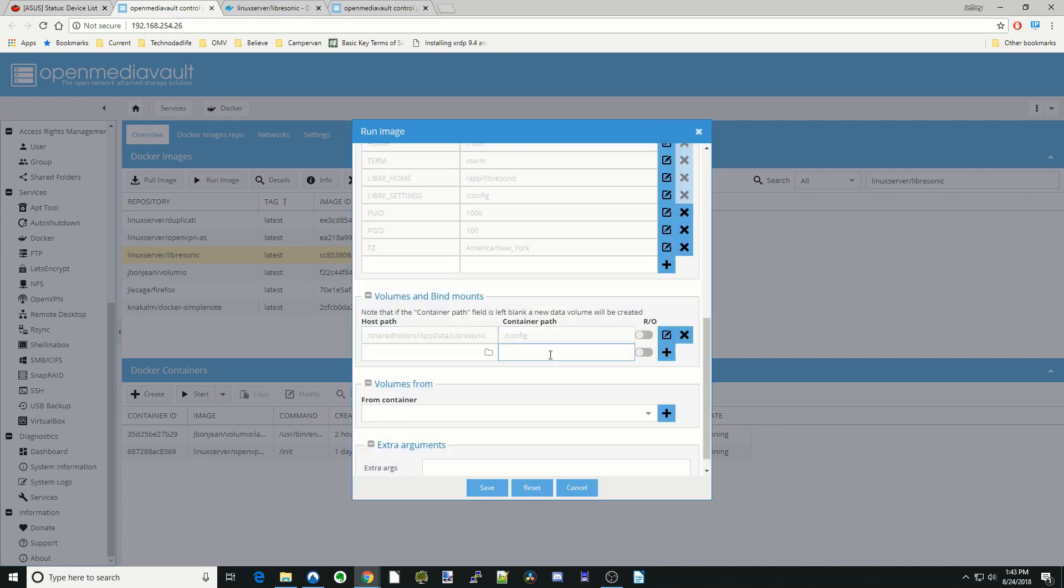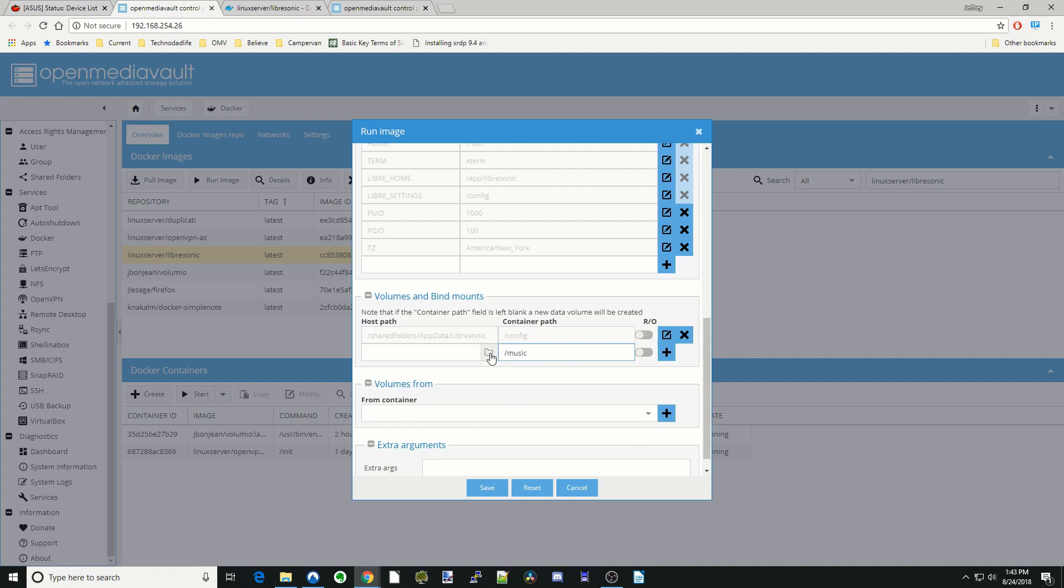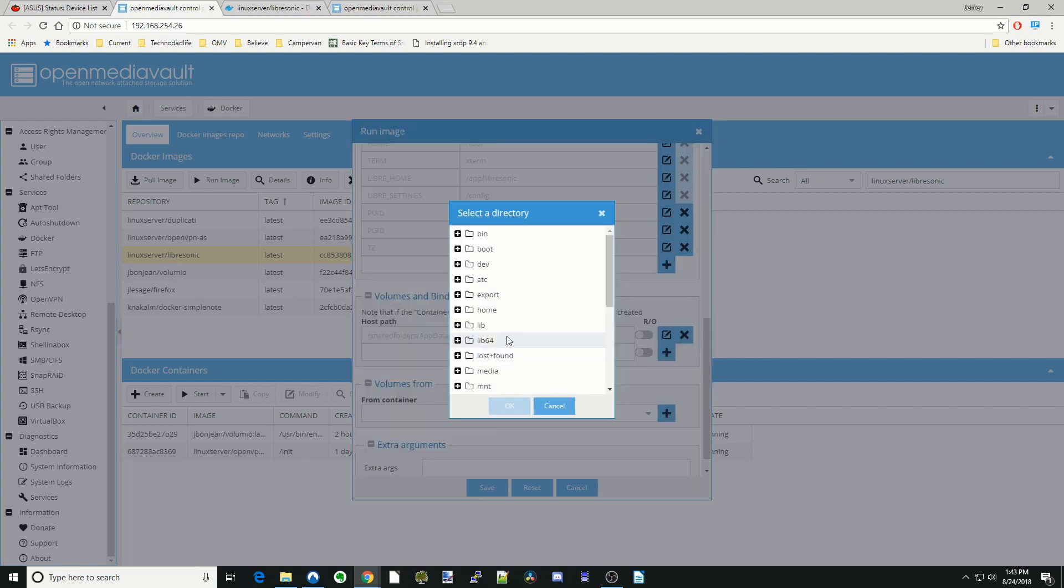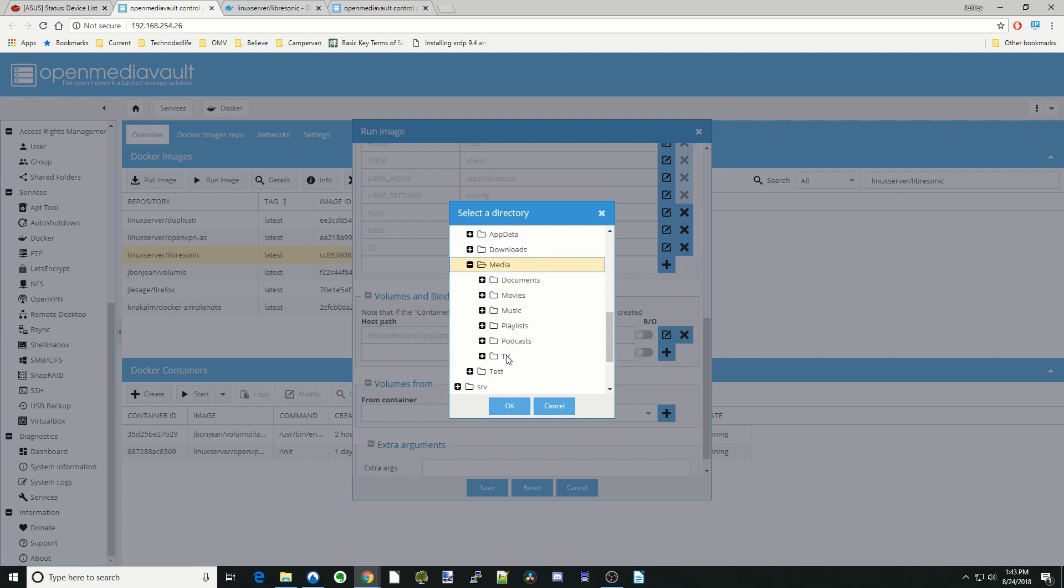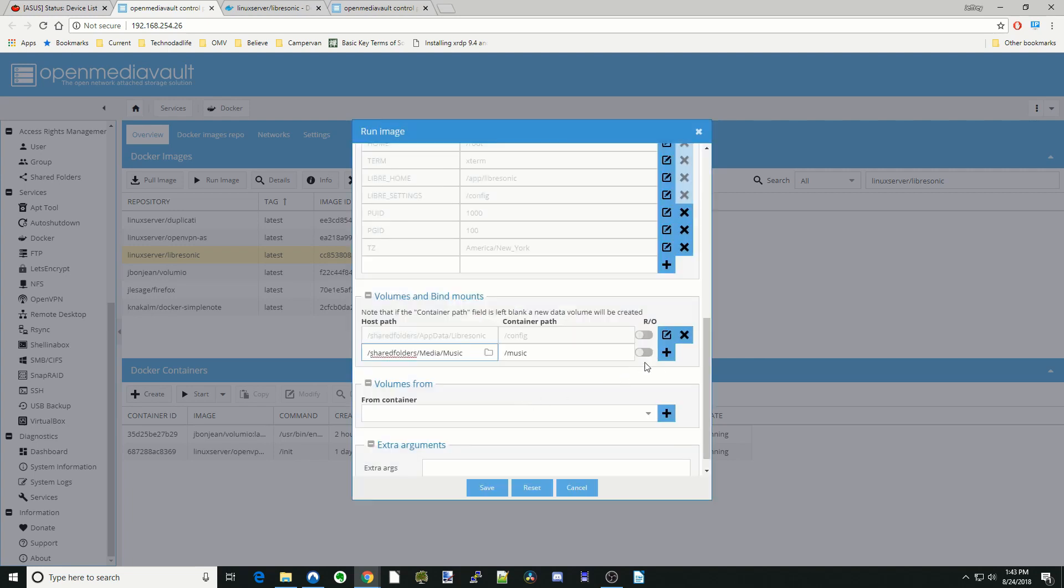Hit slash again and hit Music. Hit that. Go to Shared Folders. Go to our Media and our Music folder. Hit the plus sign.